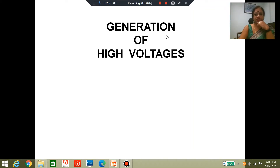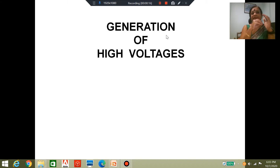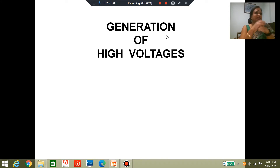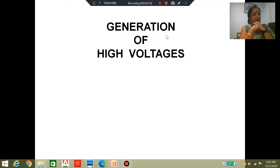Insulation coordination tells us what voltage levels we should design our insulation for. After we have designed insulation, we realize that we need to have tests so that we can guarantee that the insulation passed the test levels they have been designed for. So if you need to test insulation, we need to generate the high voltages at which the insulation needs to be tested. How do we therefore generate high voltage? That is what we are going to discuss in this lecture.